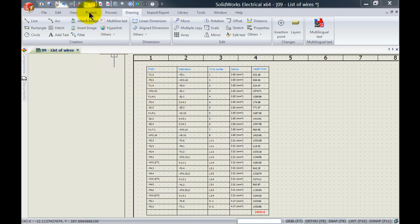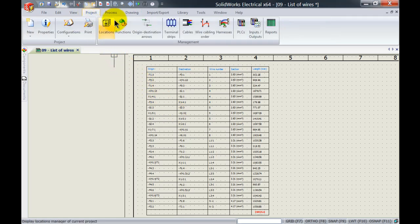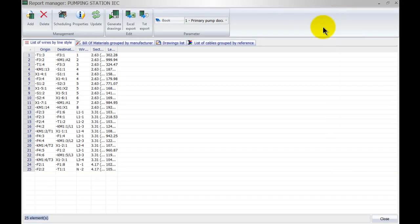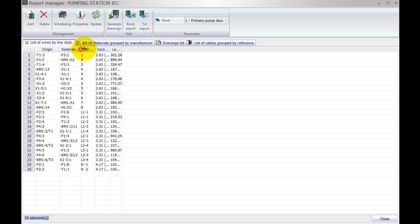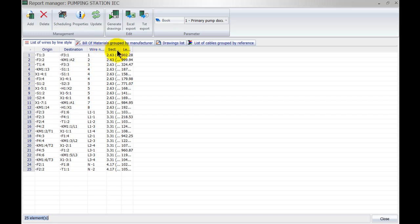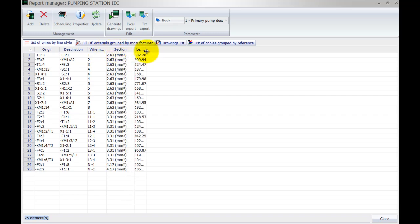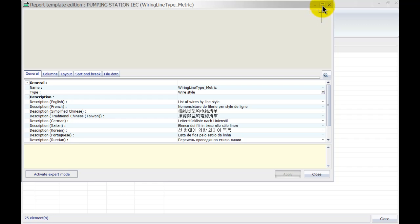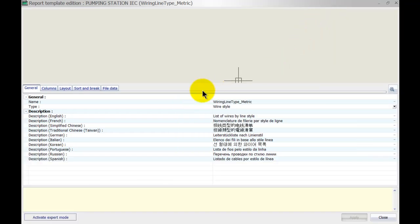To do that I will go to my project tab up at the top on the ribbon and left click on Reports. This will open up the Reports Manager. I've already shown you guys how to add and remove reports from your project. In this week's video I'm just going to focus on the list of wires by line style. Here again are the same columns as I had on my drawing.